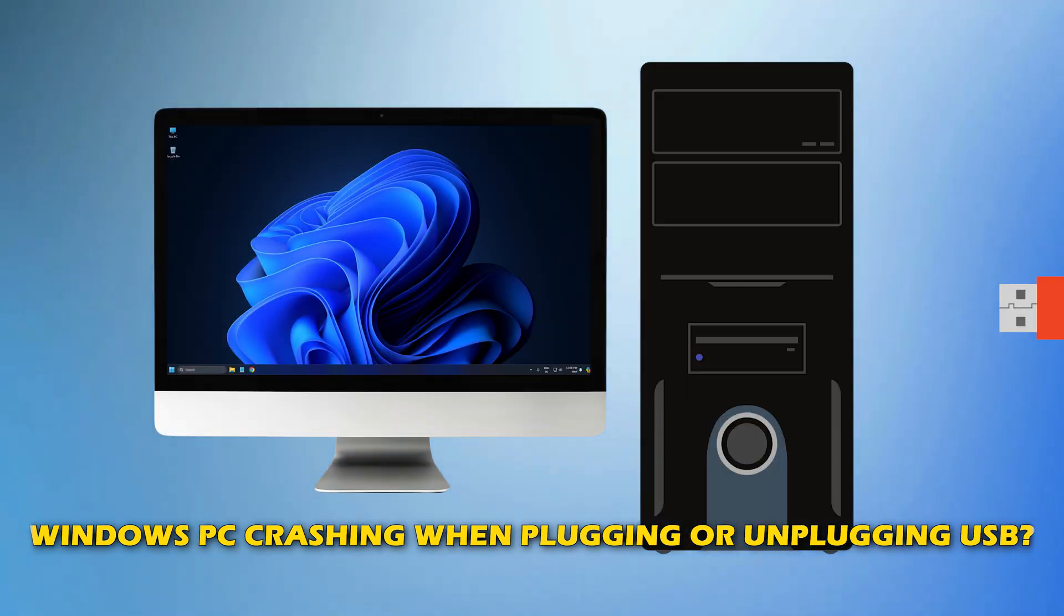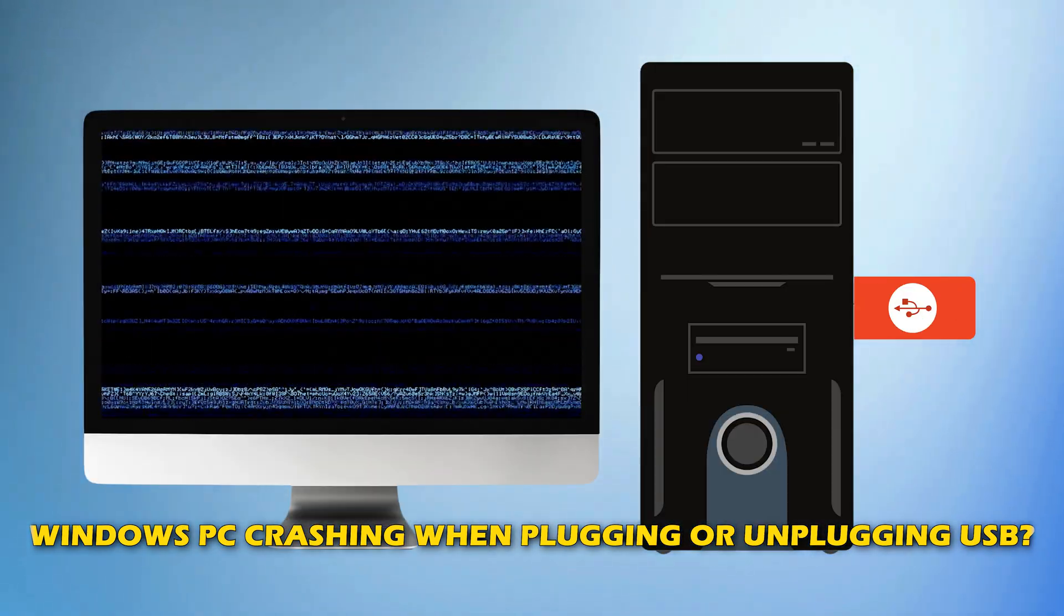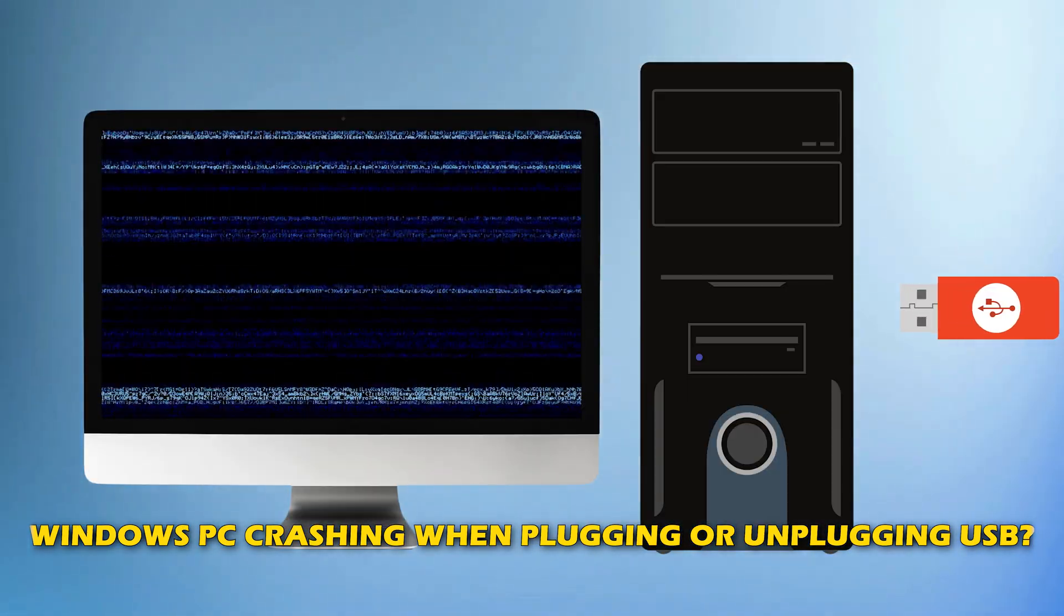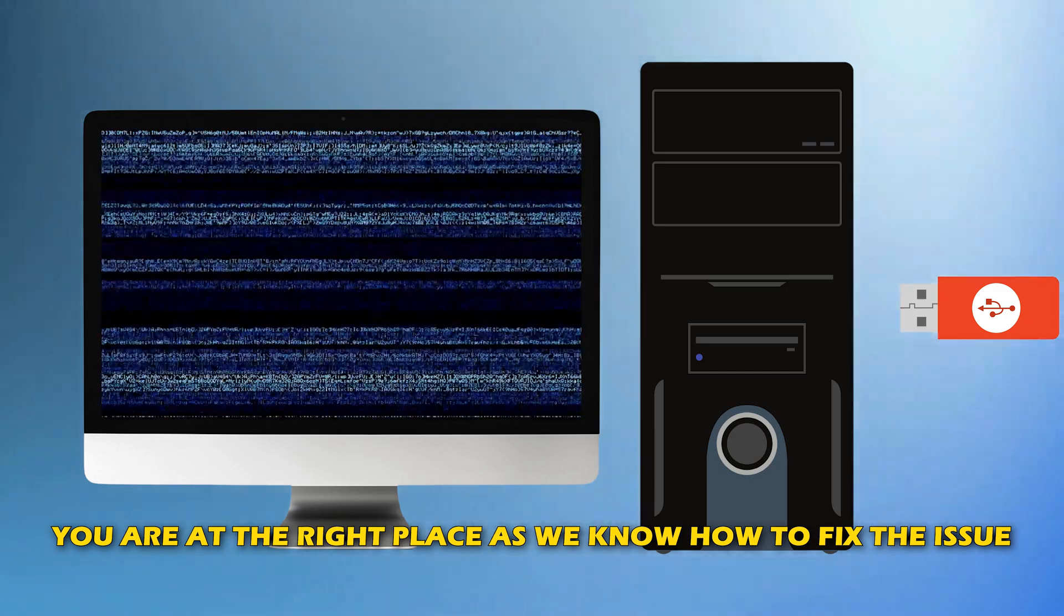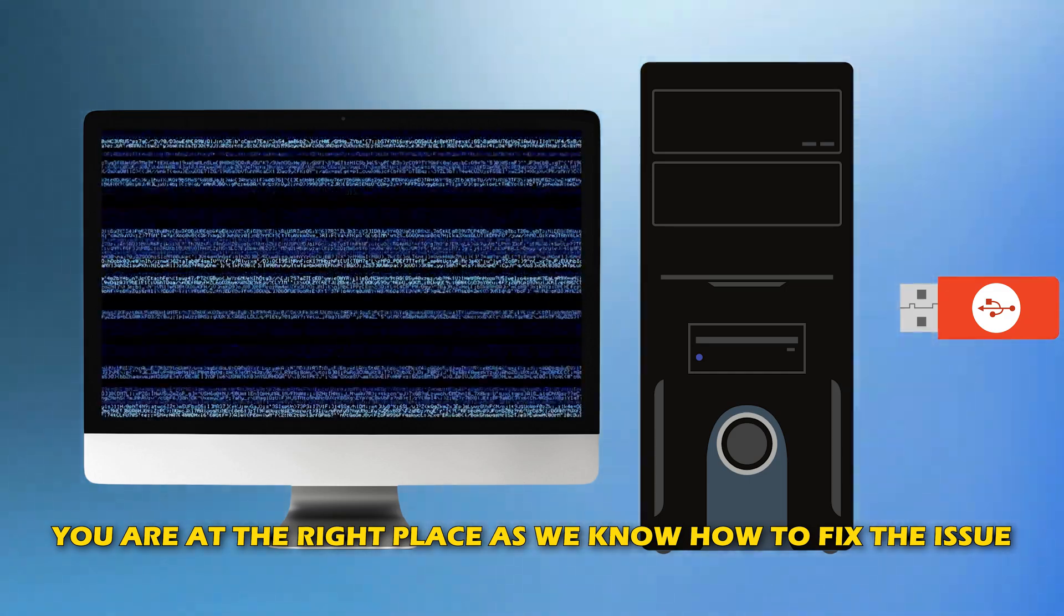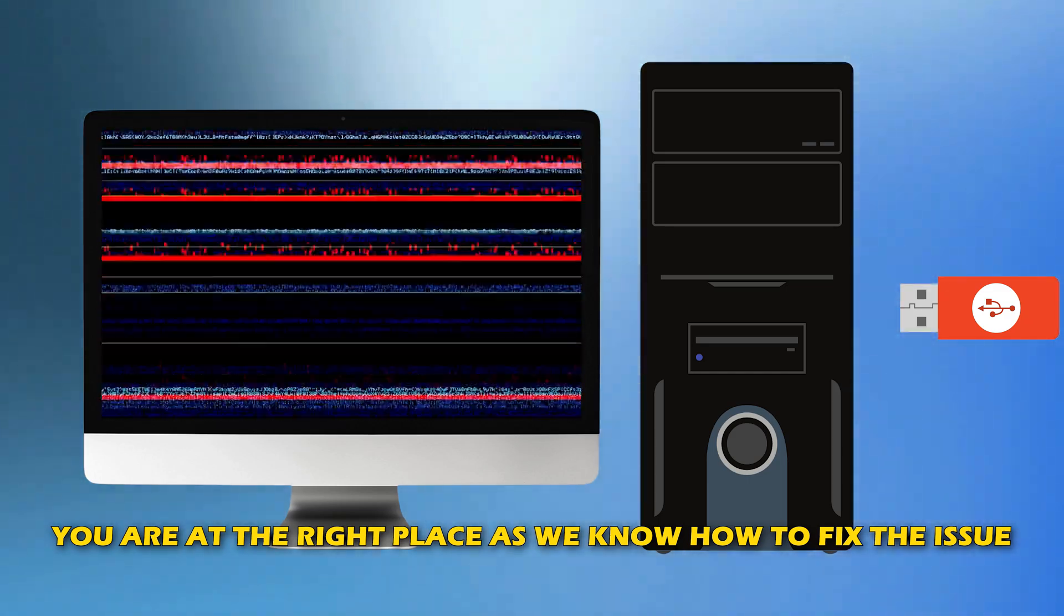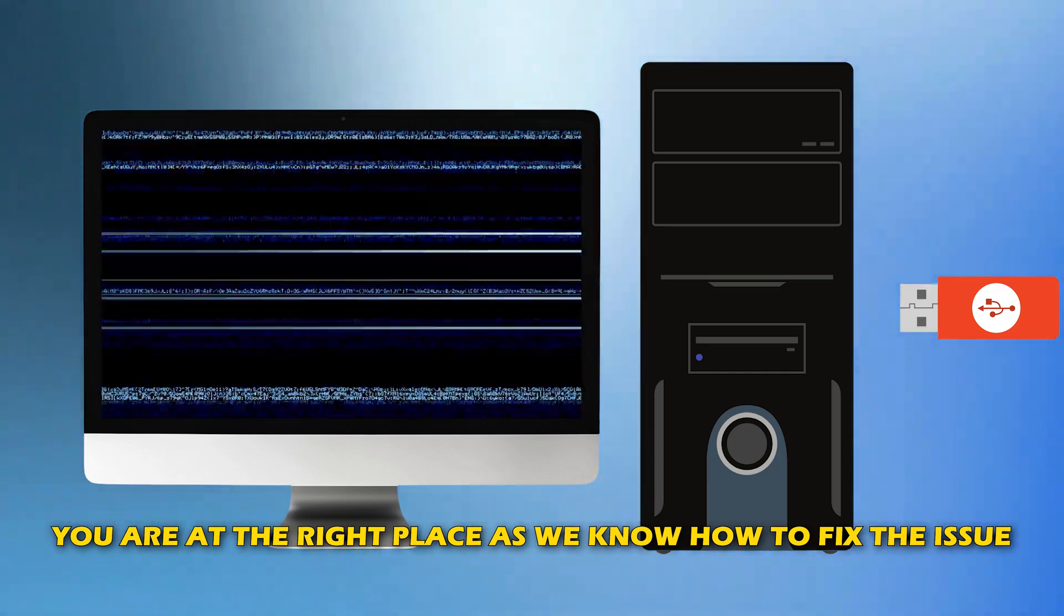Is your Windows PC crashing when plugging or unplugging USB? Then you are at the right place as we know how to fix the issue. Let's get started!